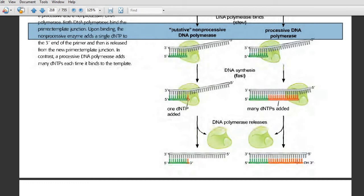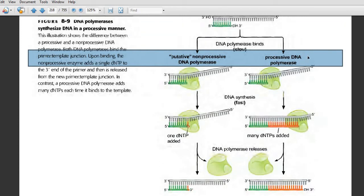A good example of a highly processive enzyme is DNA polymerase III in prokaryotic cells like E. coli, and a good example of a non-processive DNA polymerase is DNA polymerase I, also present in E. coli. DNA polymerase I is not processive and DNA polymerase III holoenzyme is processive. This processivity totally depends on how well these DNA polymerases can slide along the primer-template junction upon binding.